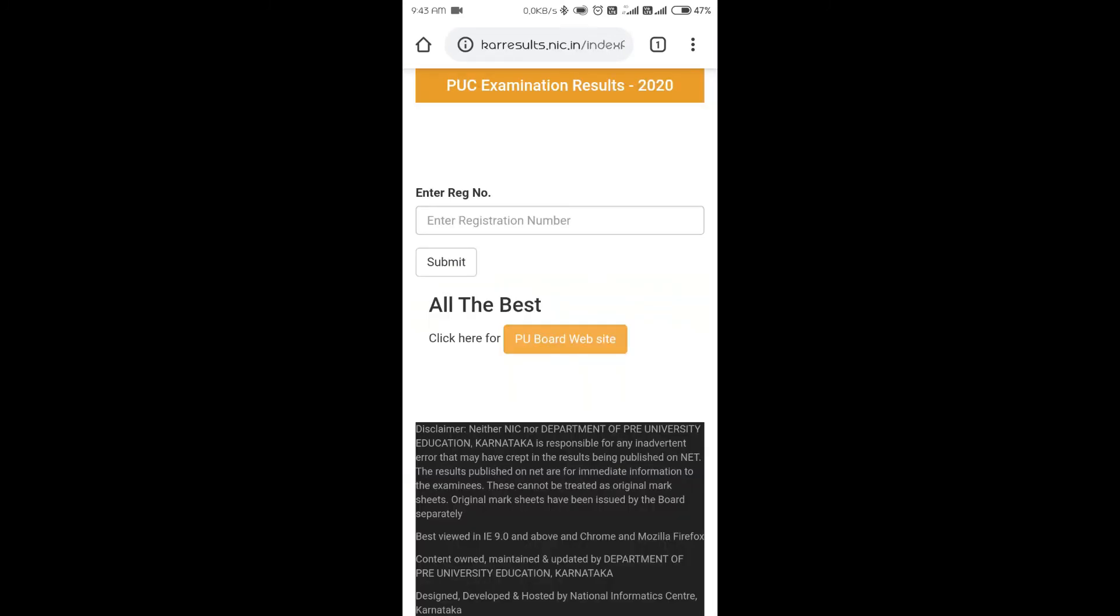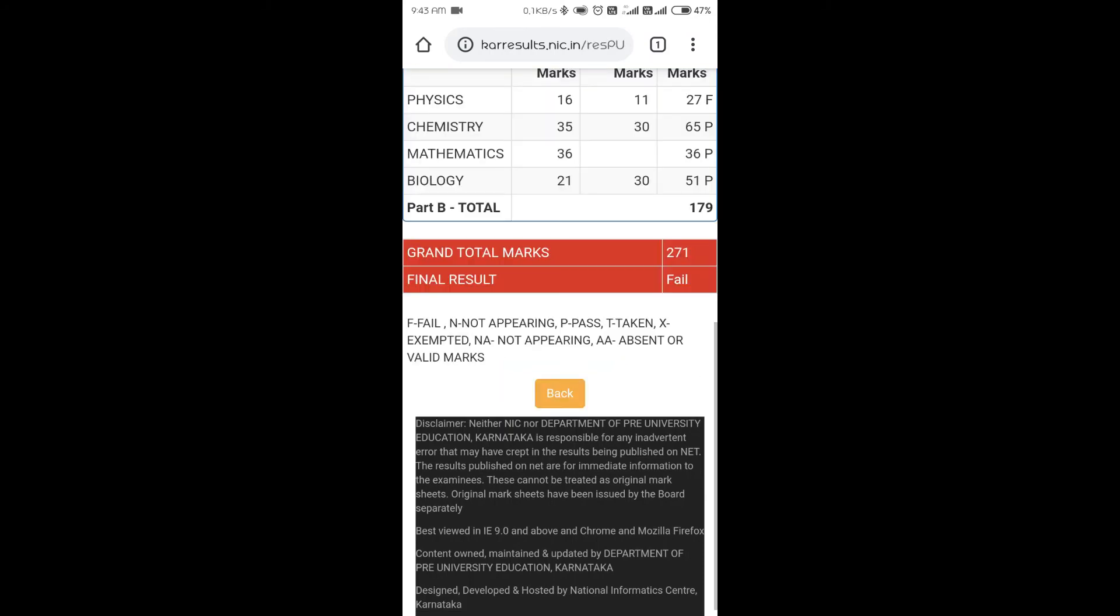Once they're going to display the link, just click on that, enter your register number, and you can access your result. Thank you so much for watching this video. Make sure that you subscribe to the channel and hit the bell icon so that you'll be notified for my next videos. All the best for your results, thank you.